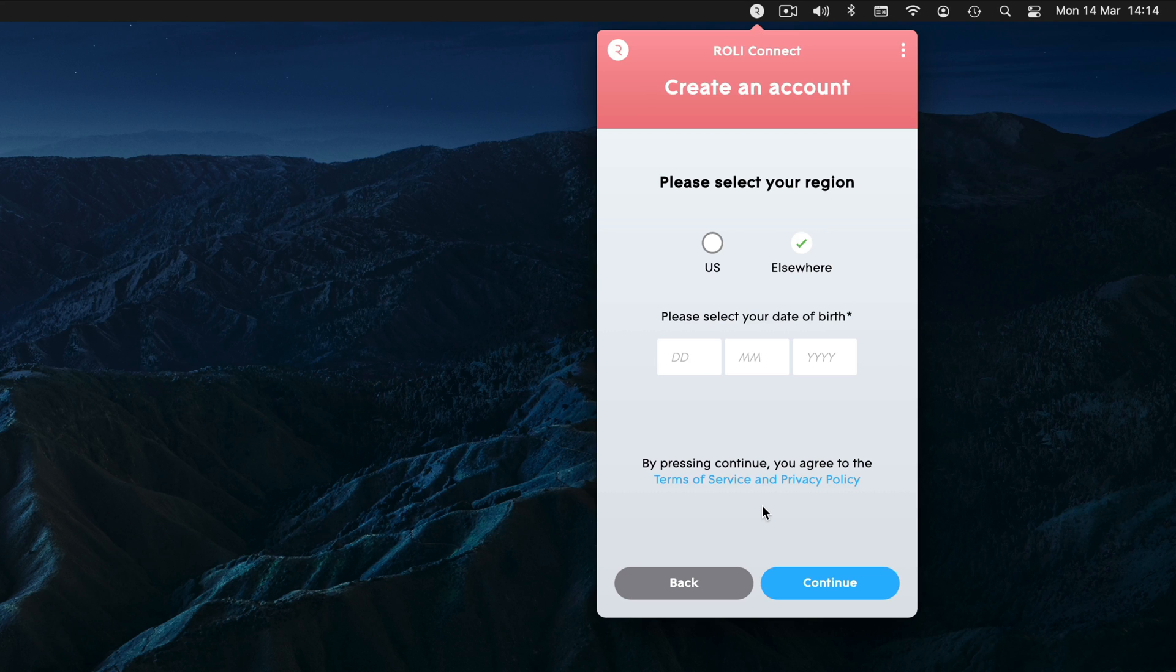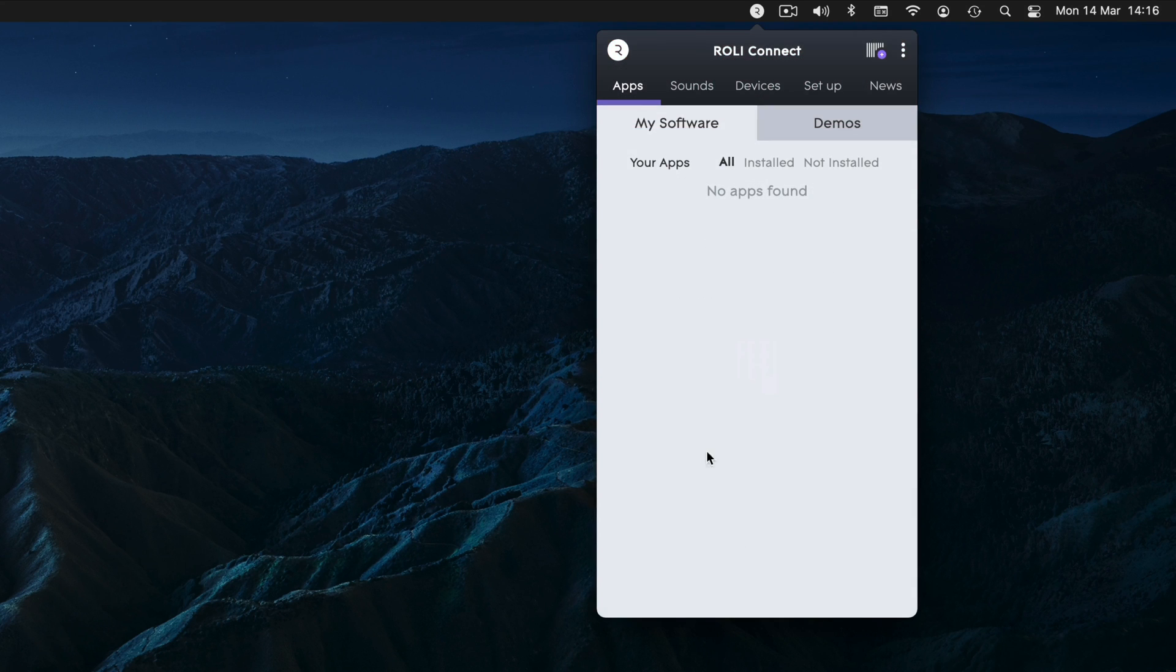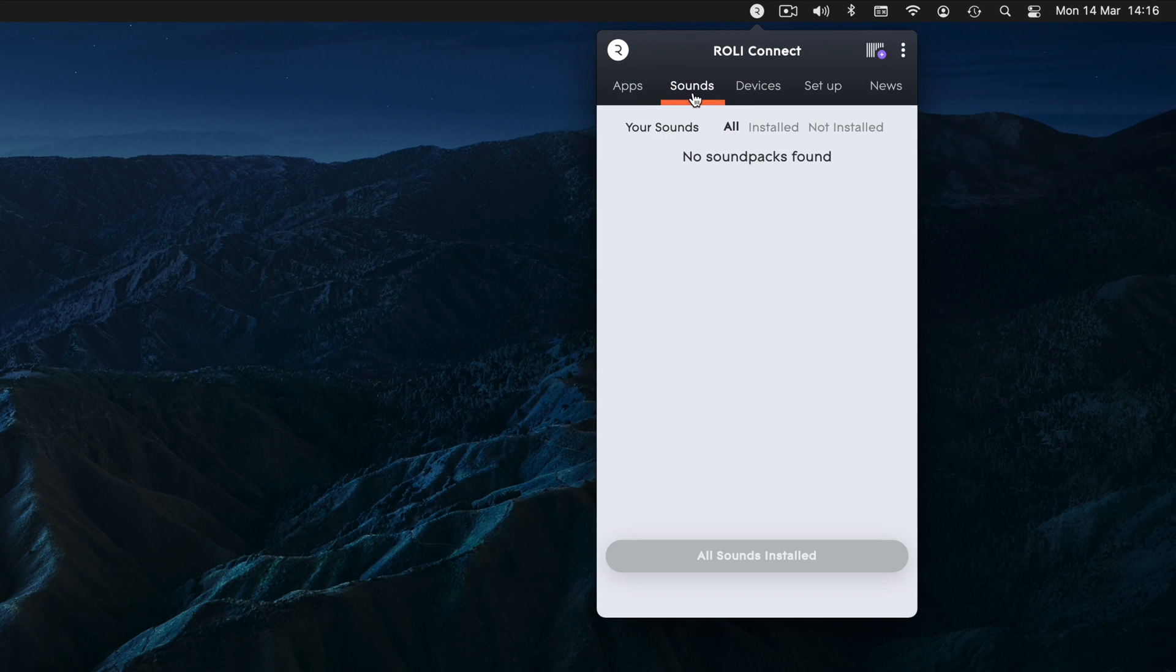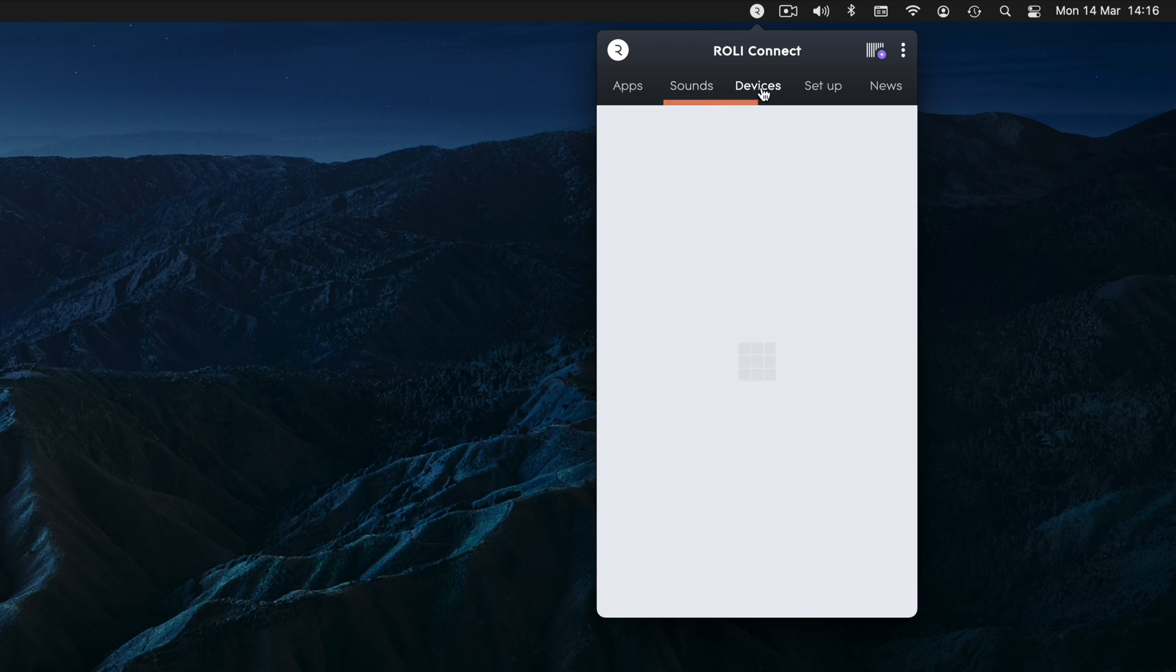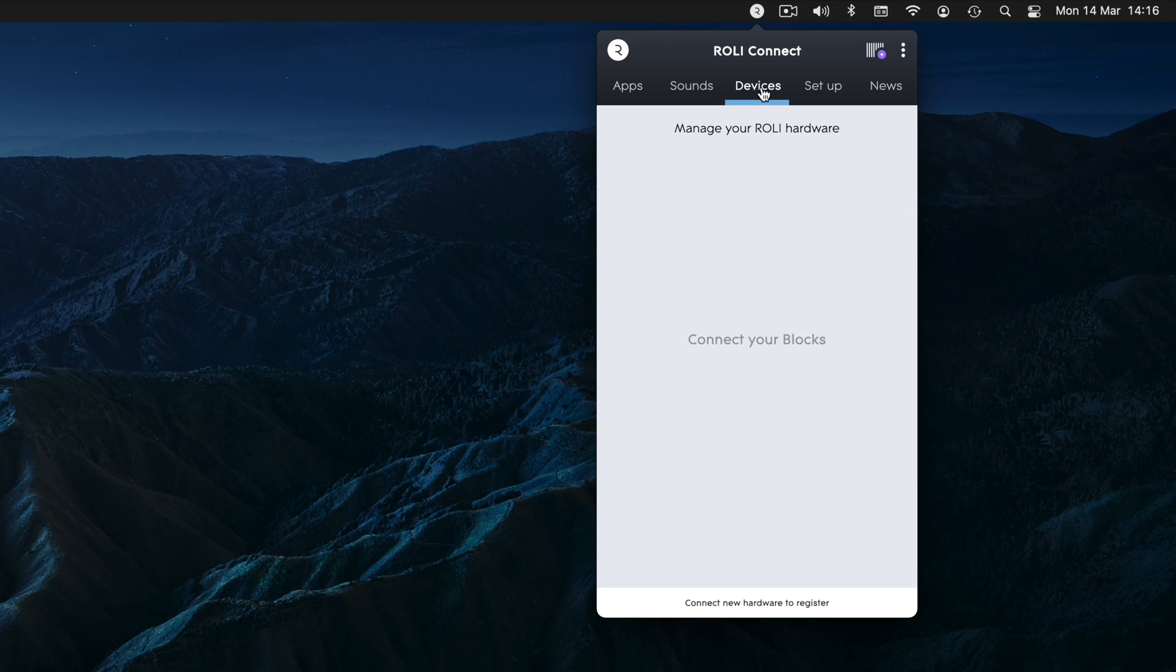Now you're logged in, you can register new products or install and update software and sounds. To register a new hardware instrument, first go to the Devices tab, then plug in your new device via USB.